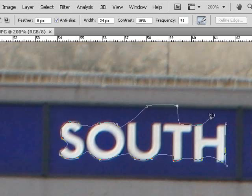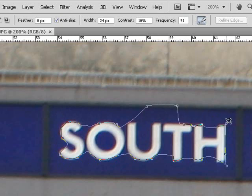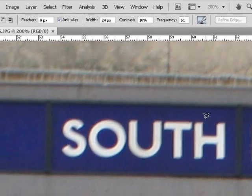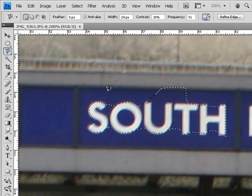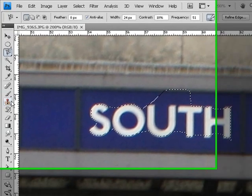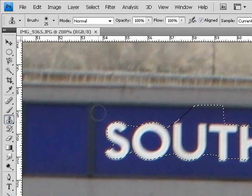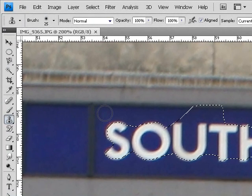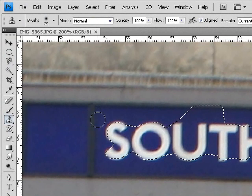Anyway that shouldn't be a problem. Now you want to use the stamp tool, the stamp tool is a very useful tool.